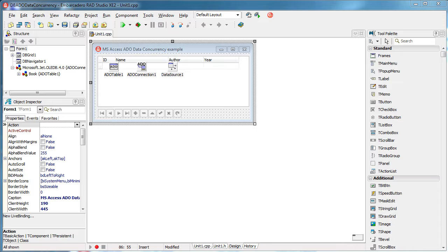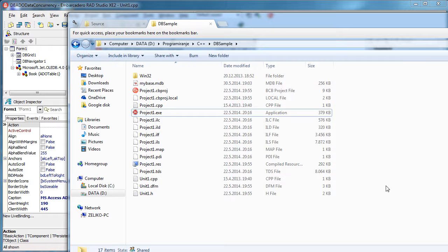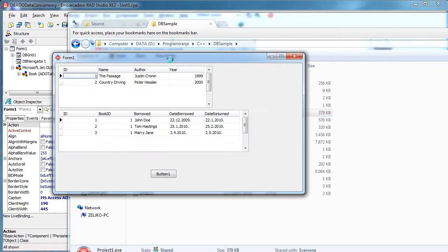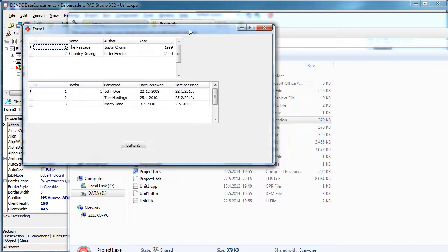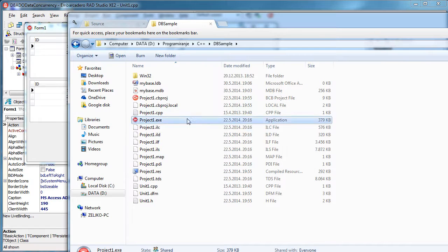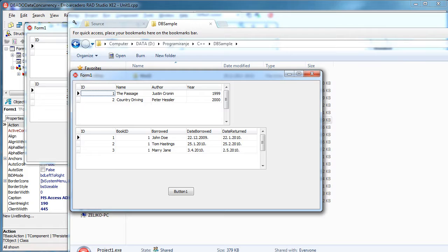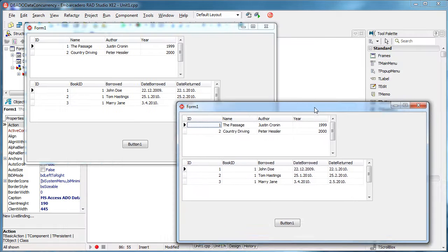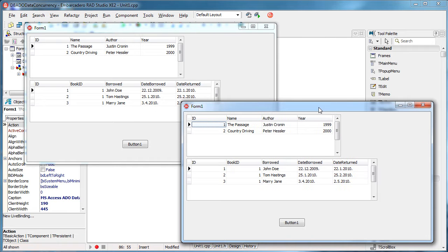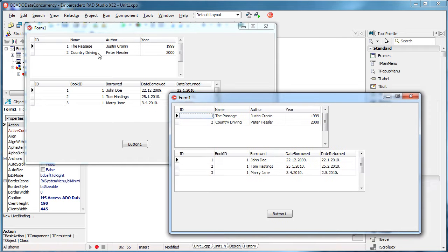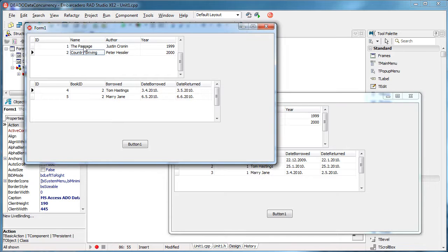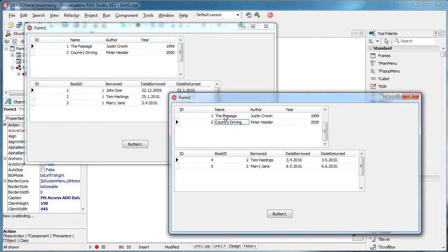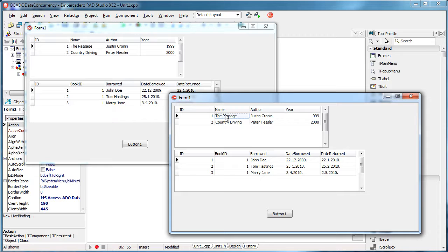It is a situation when we have two or more clients that are working with the same data. For example, let's say that this window is one client and I'm going to open my application again. This one represents the second client. They are both working with the same database that is located somewhere on a network or on a shared folder.